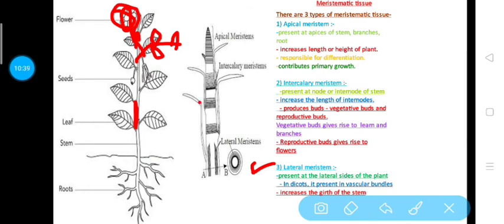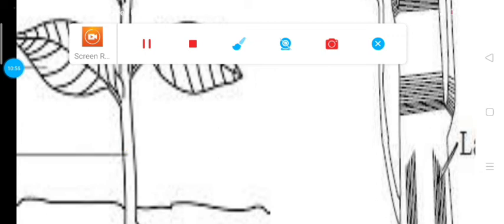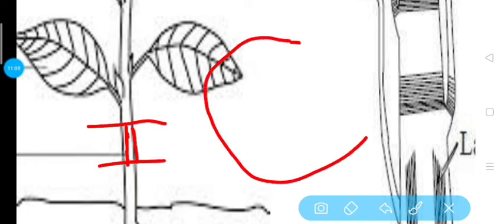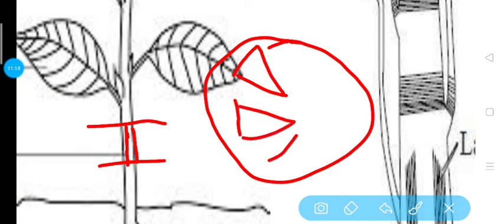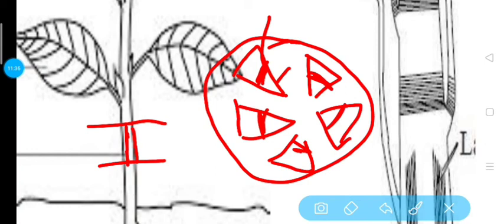The last type is lateral meristem. As the name suggests, the meristematic tissue is present on the lateral side of the plant. If we take a cross section of the stem, the stem has xylem and phloem tissue, and the lateral meristem is present in between the xylem and phloem. This lateral meristem present between the xylem and phloem tissue is known as cambium.